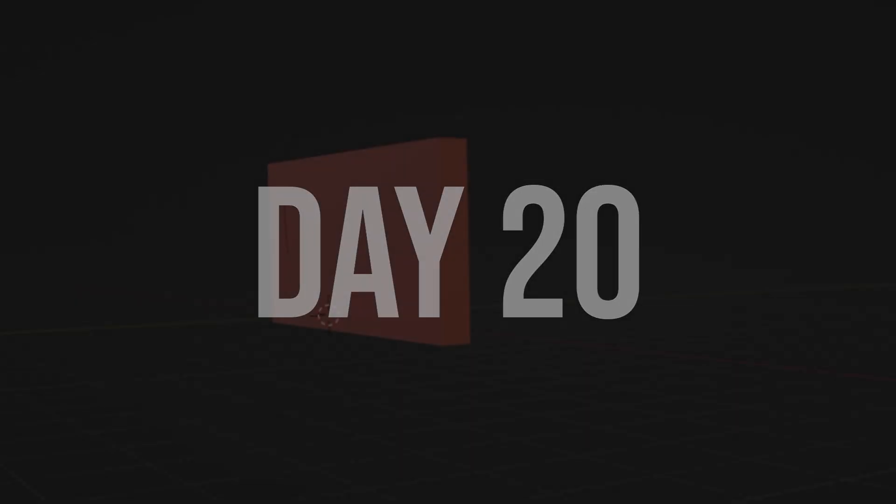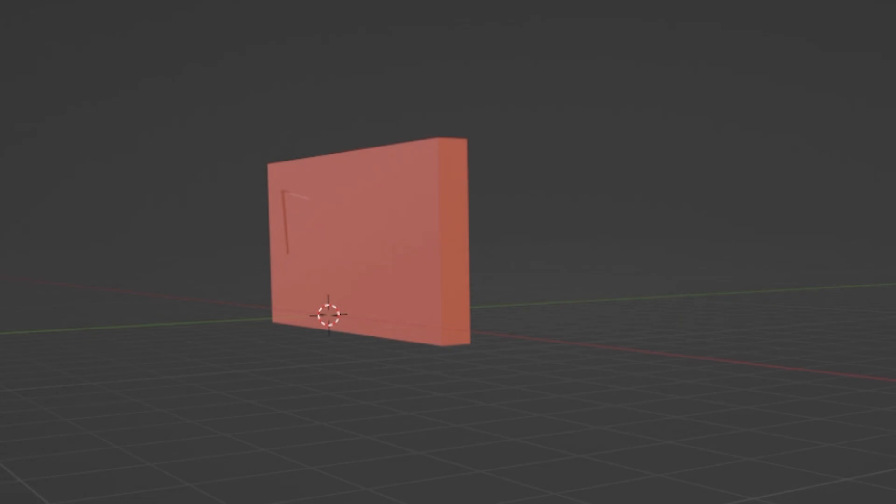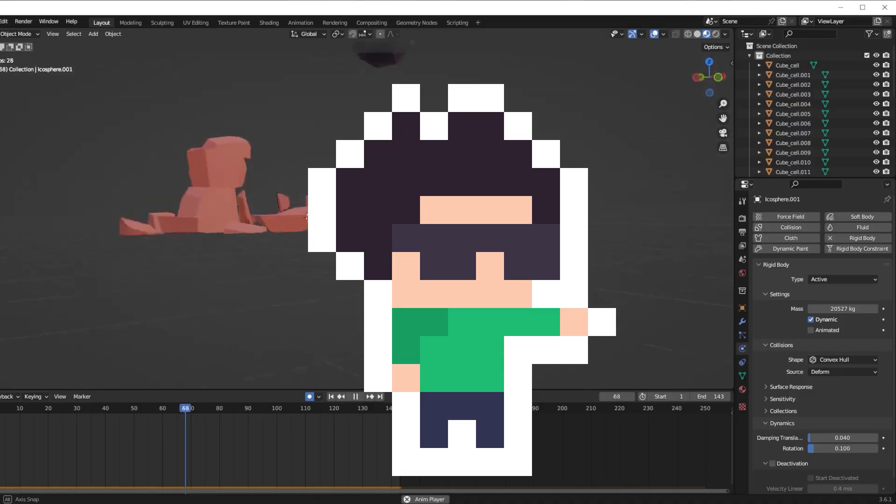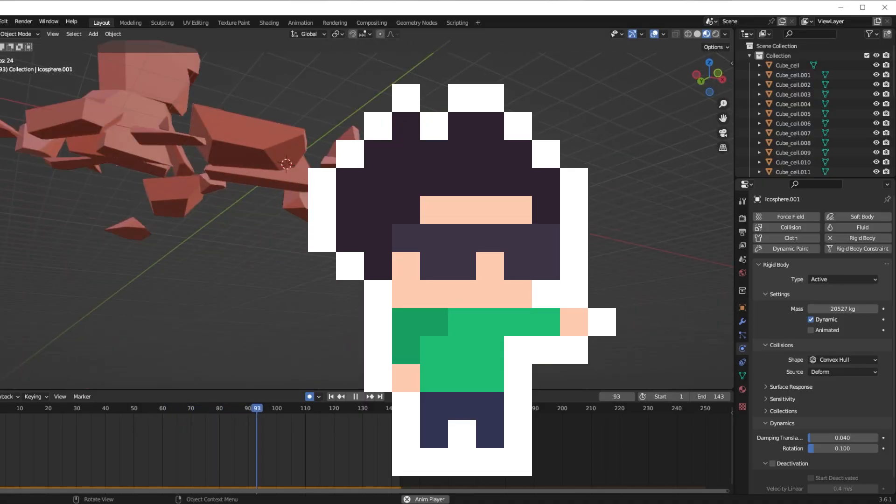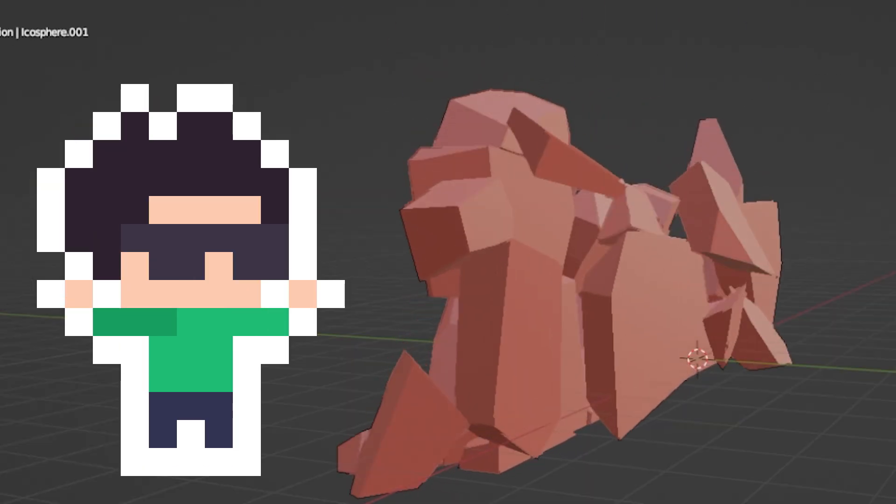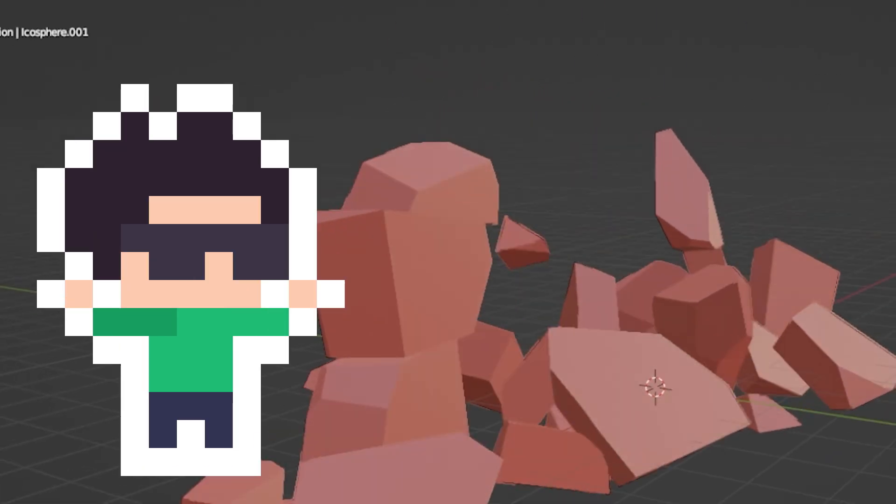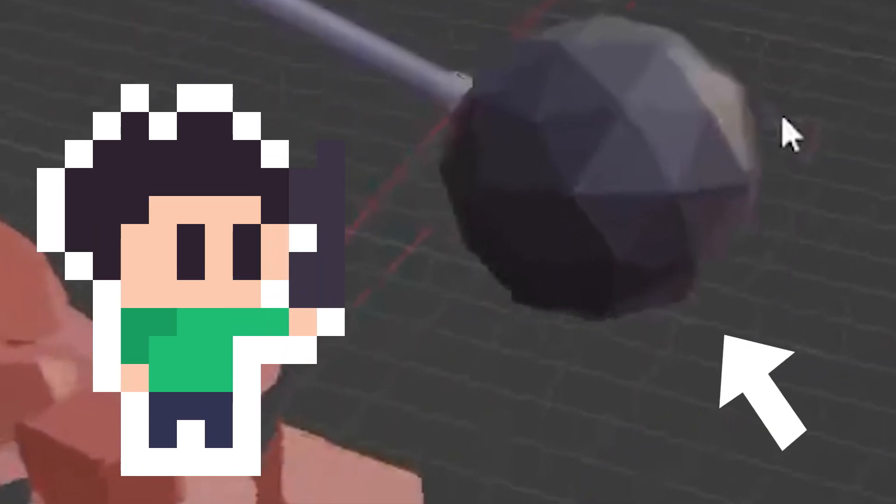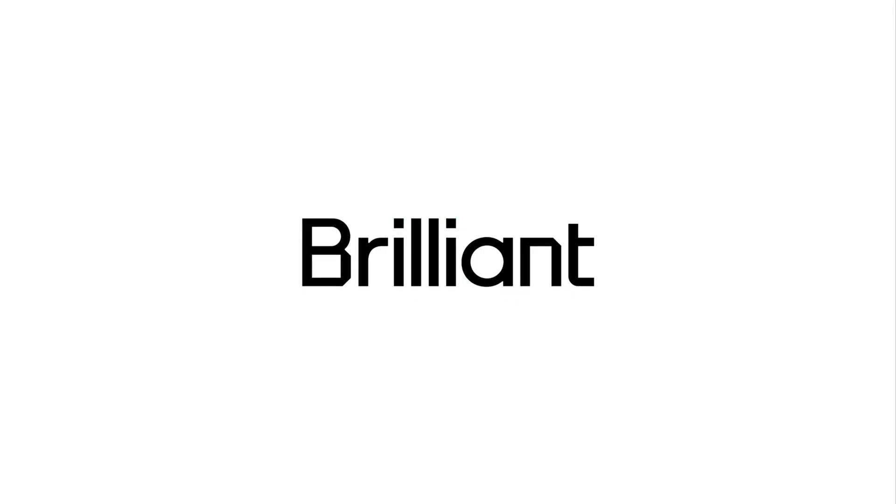Today, I made a wall, and then I made a wrecking ball and smashed it into pieces. And I think this is really a metaphor for life. The wall represents all the problems and trials you face in life, and the wrecking ball represents Brilliant, the sponsor of today's video.